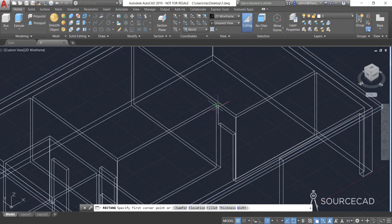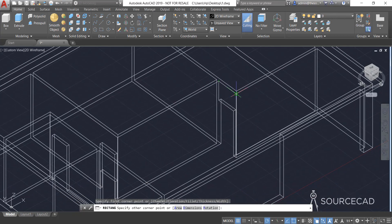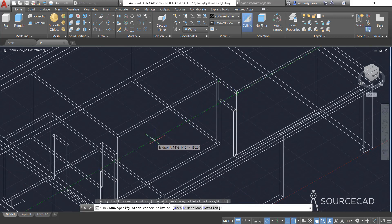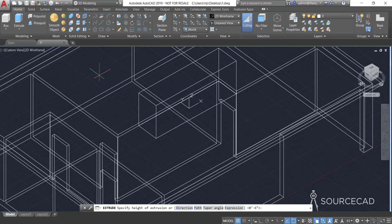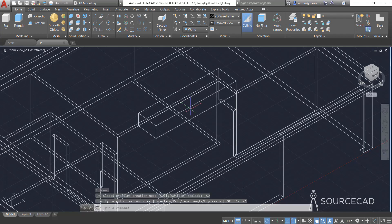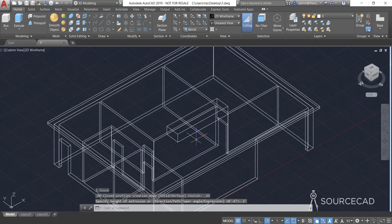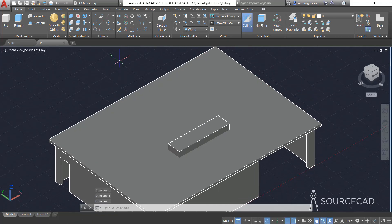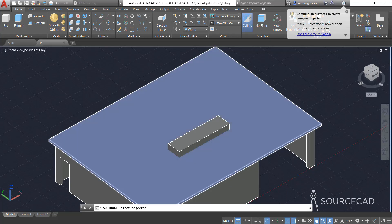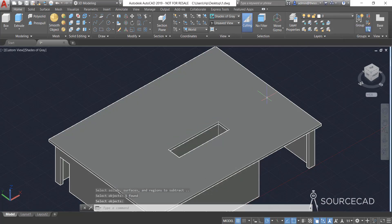Now we need to make a cutout, so I'll select Rectangle again. I'll click on this point right here, track to approximately this point and click. Now I'll select this and Extrude, adding a height of two feet — that's a random value, any height greater than one foot works. Now let's go back to Shades of Gray visual style, then go to Subtract, select this roof, then this block.